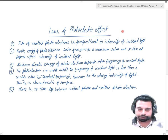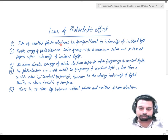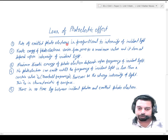We studied them one by one. After those experimental observations, scientists concluded that there are five laws which define the photoelectric effect. Number one: the rate of emitted photoelectrons is proportional to the intensity of incident light.